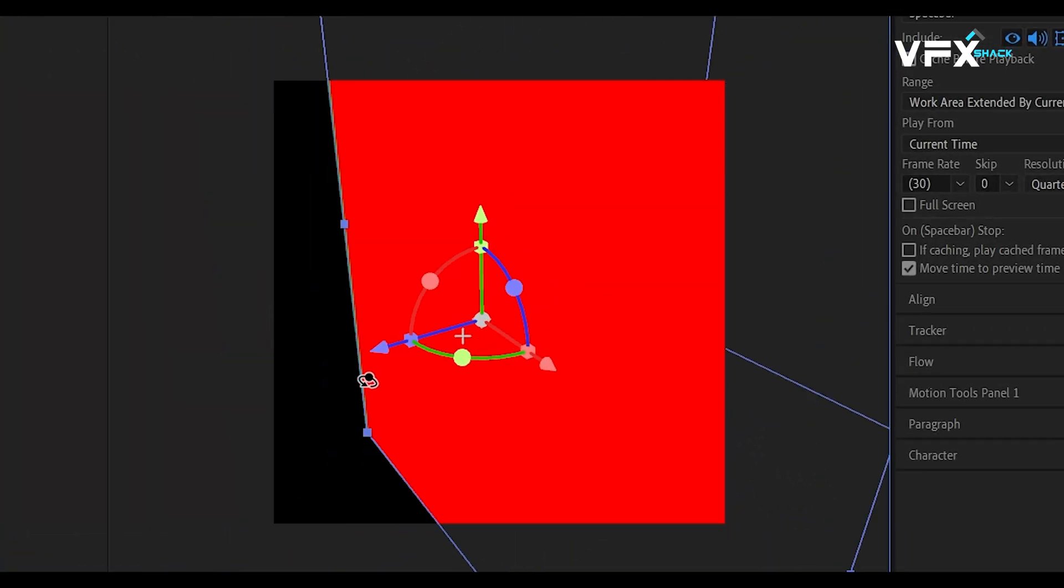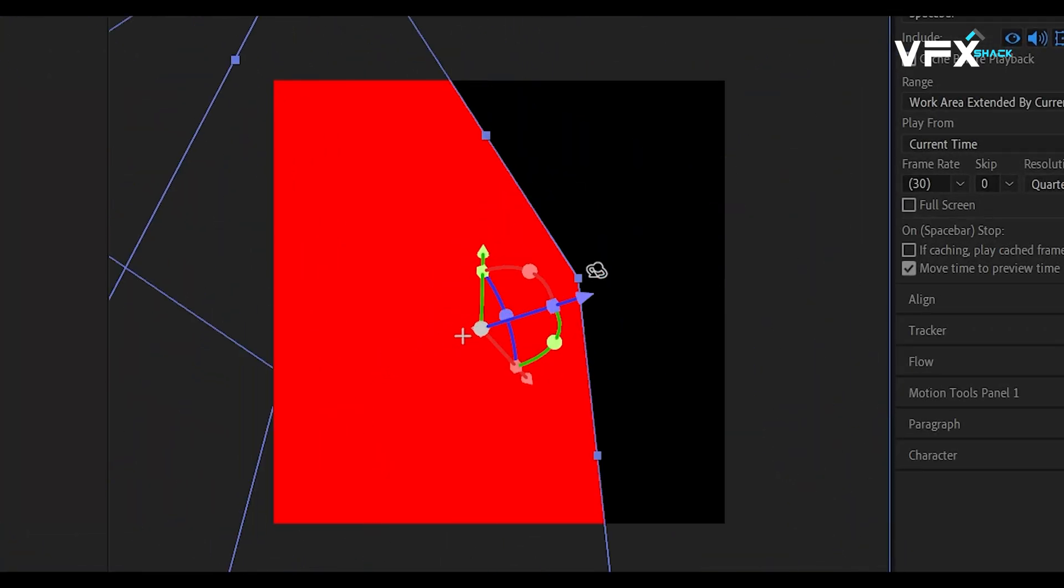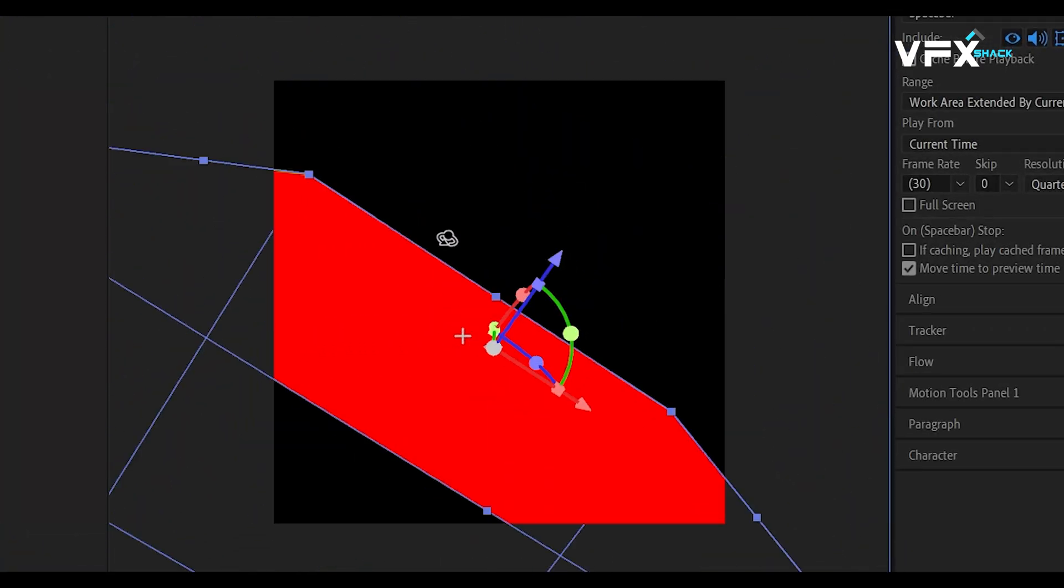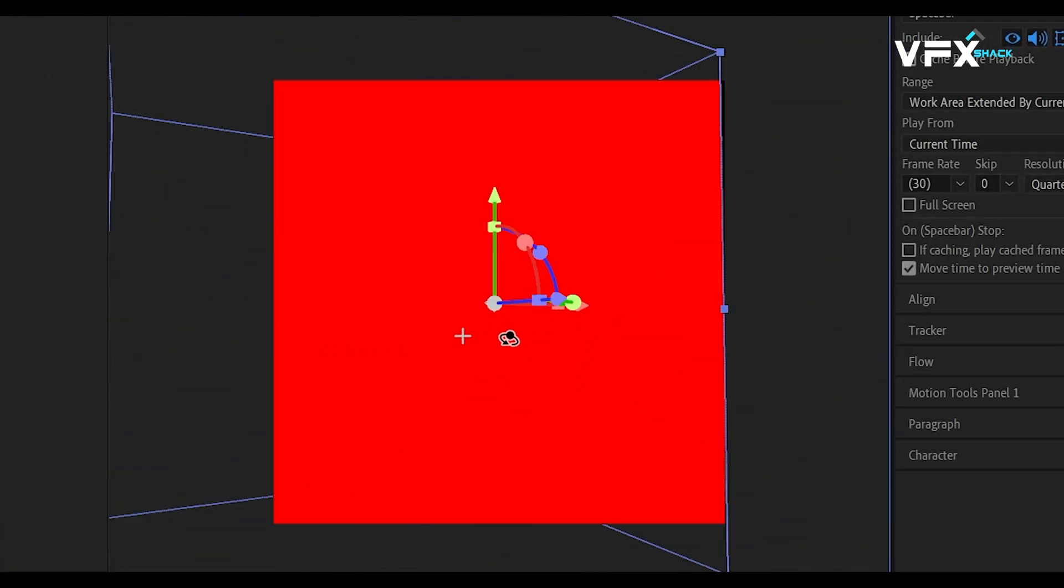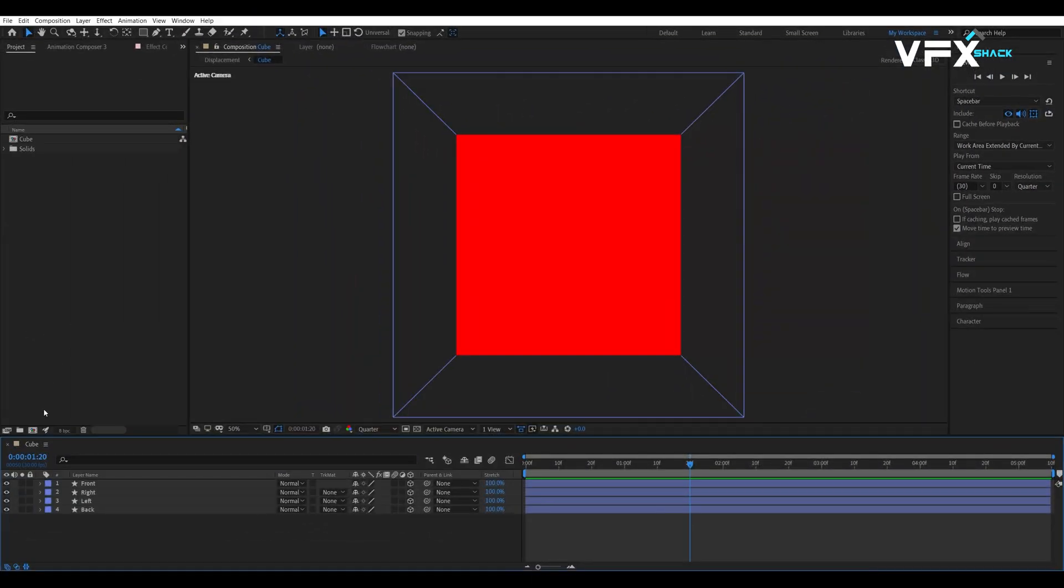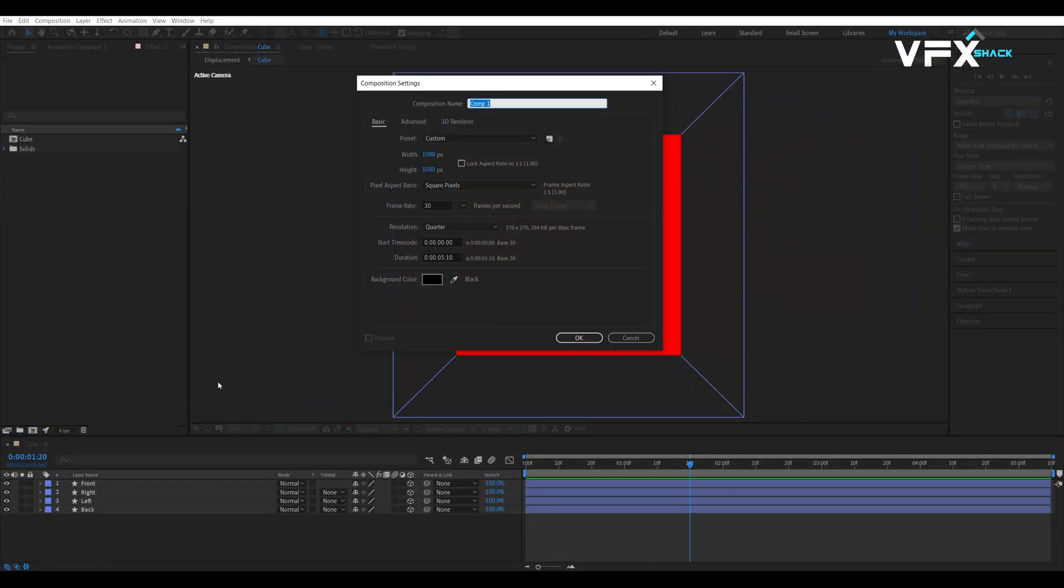Now that we have our cue, let's add the swirly effect using the time displacement. Let's create a new composition which we will name as displacement. Set its height and width to 1080 by 1920 pixels.